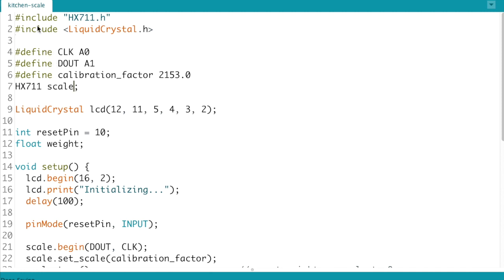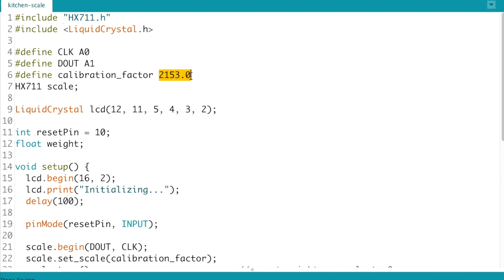For the most part it's the same we're using the same HX711 library as well as the liquid crystal library which is the LCD screen library. In this line you're going to want to change the calibration factor to whatever you found it to be in the calibration program.